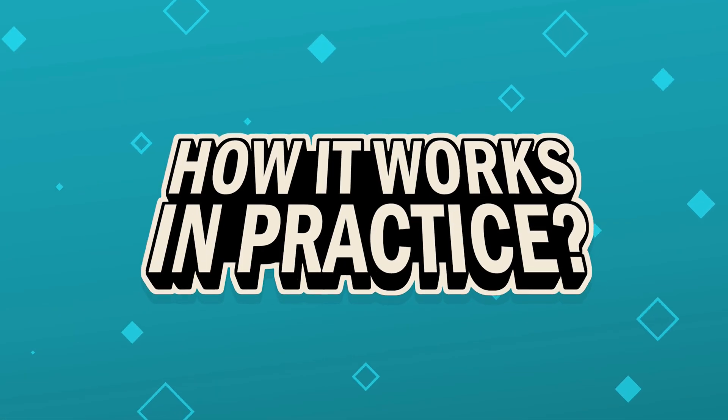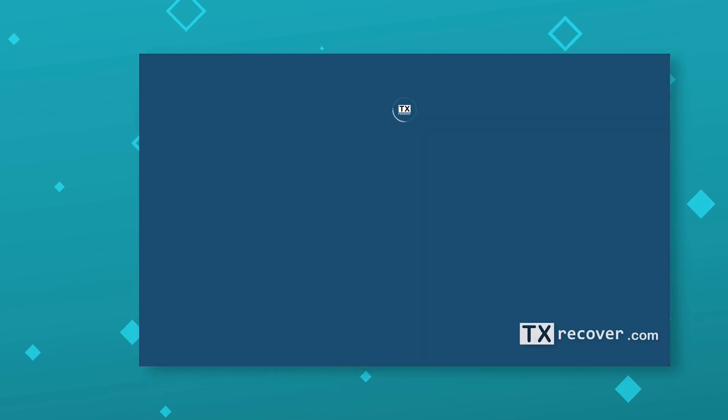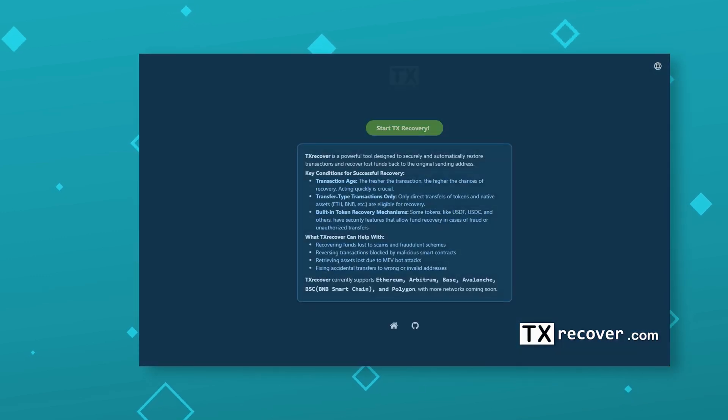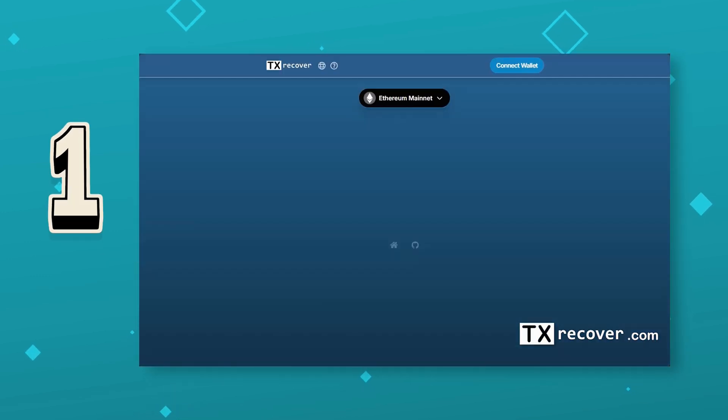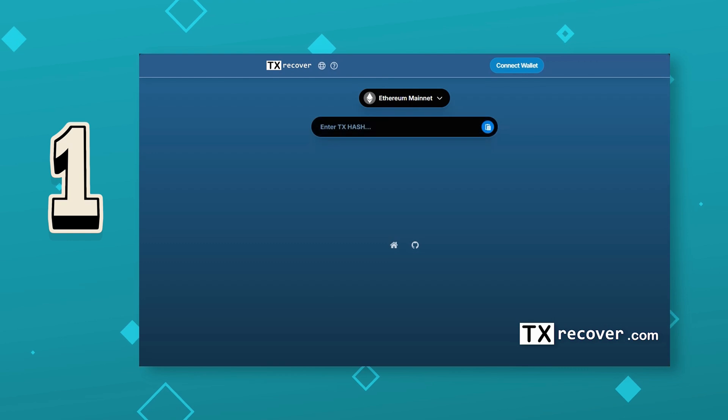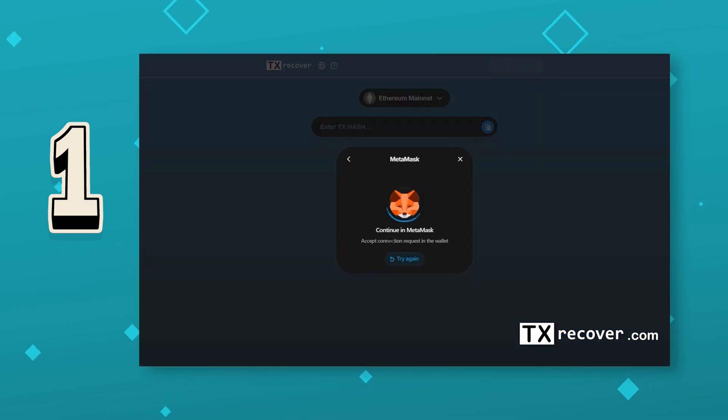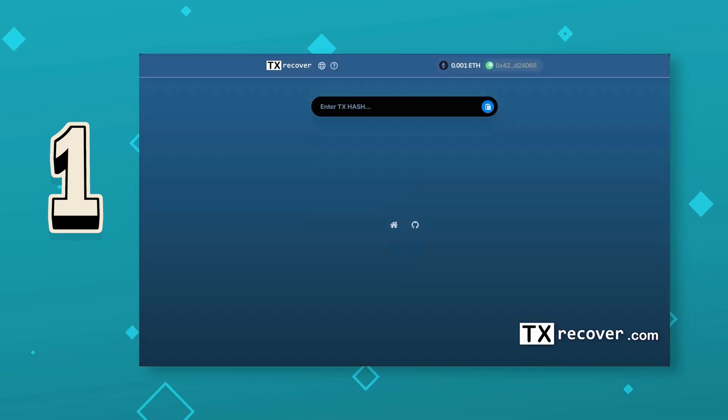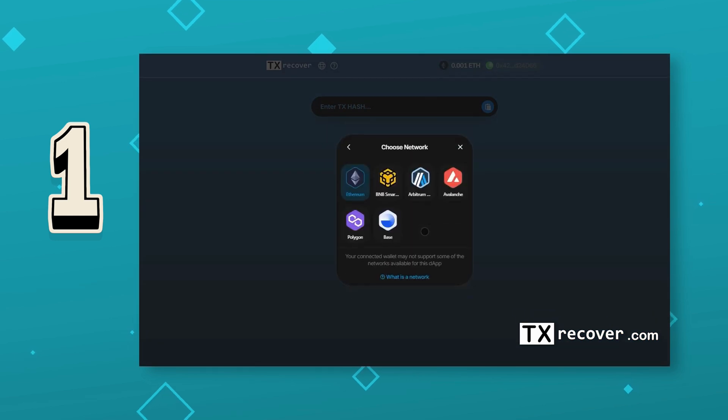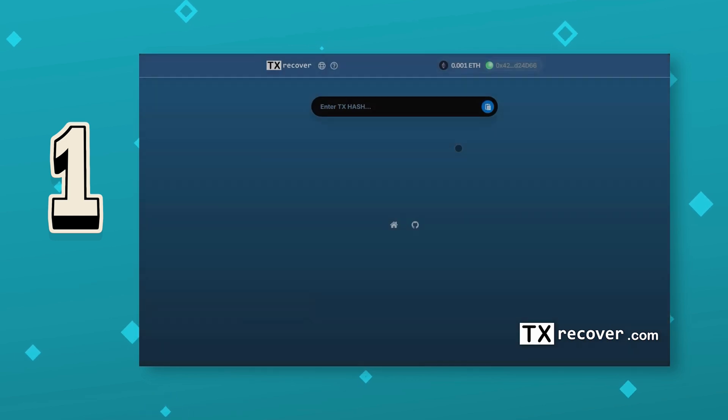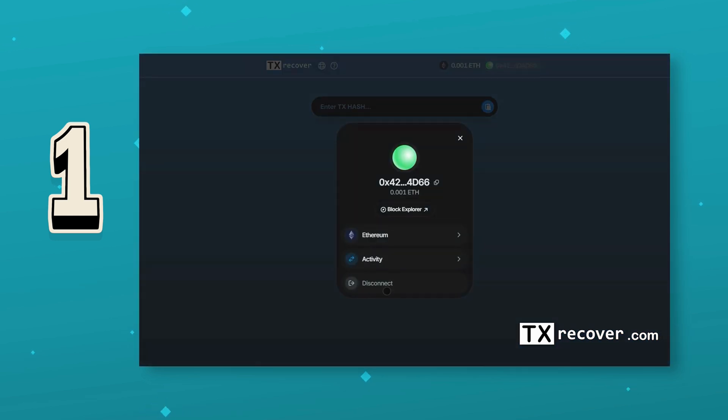How it works in practice? The process is straightforward and fully automated. One, open the application. You can connect your wallet to automatically select networks, but you can also choose them manually without connecting, perfect for those of us who aren't fans of linking wallets to unfamiliar apps.